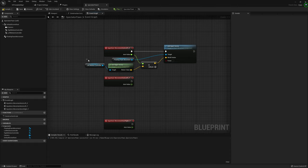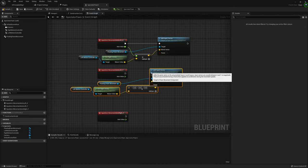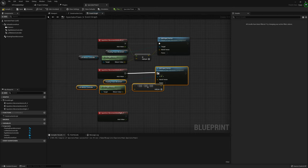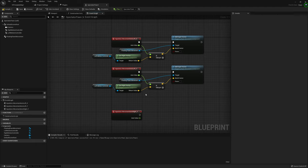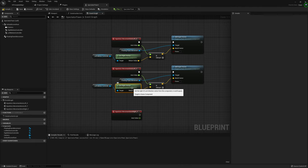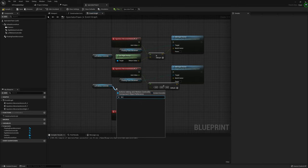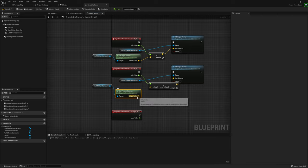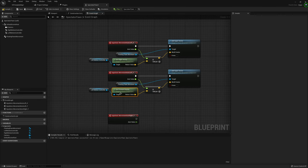We'll do something very similar for Movement Axis Left Y. I'll copy those nodes down and make a couple of quick changes. Instead of Right Vector, we want Forward Vector since this axis controls going forward and back. So we'll get Forward Vector and feed that into our multiply node instead of Get Right Vector. That takes care of our movement input.